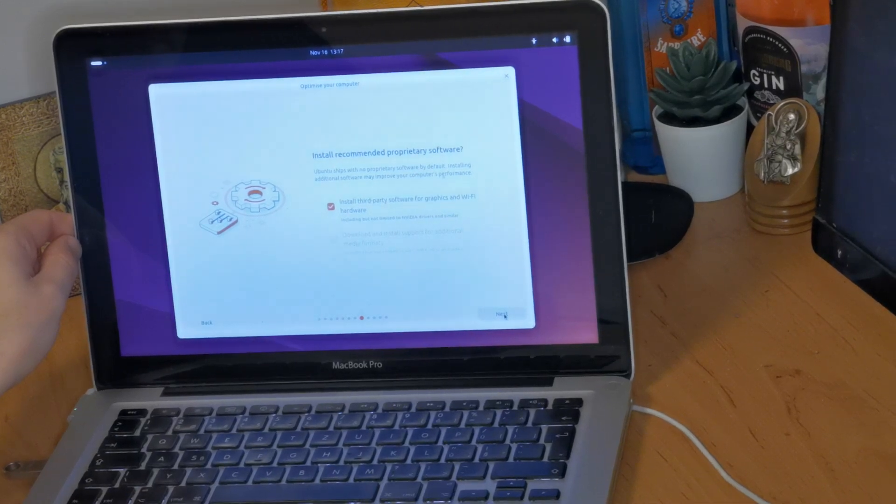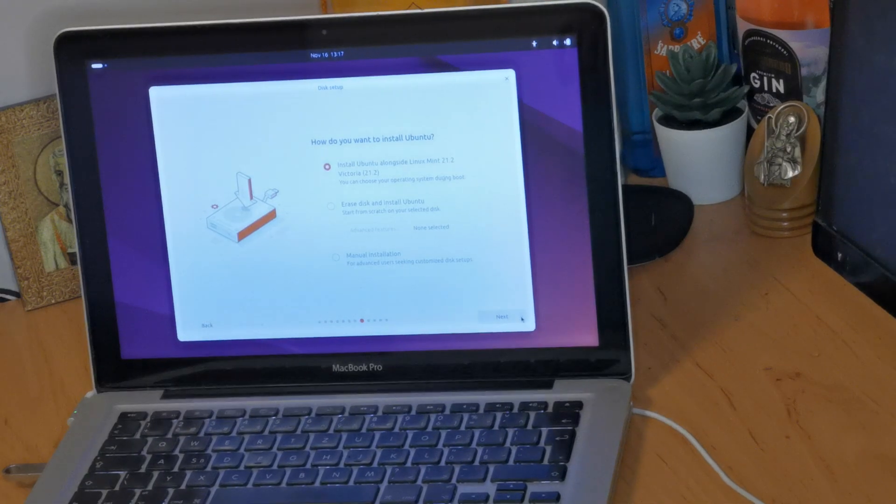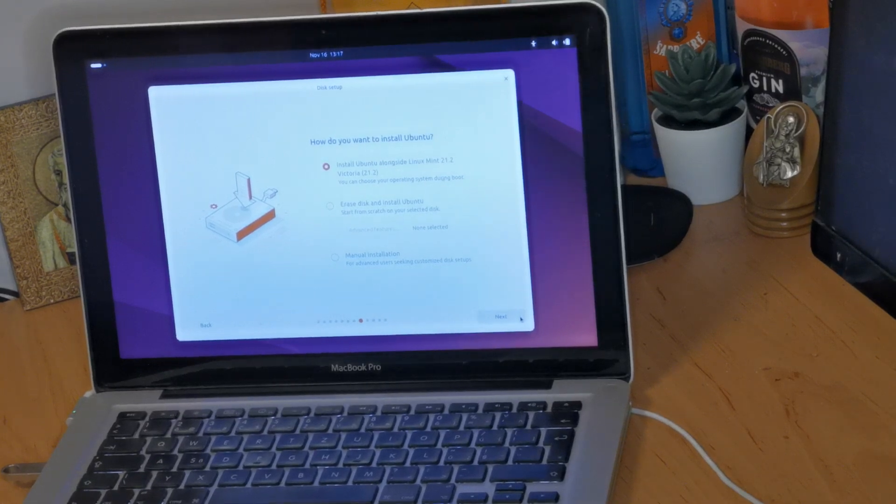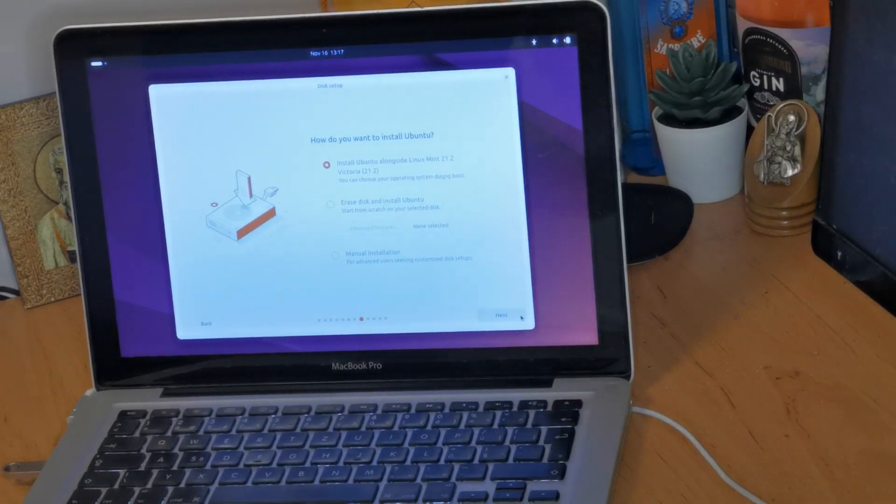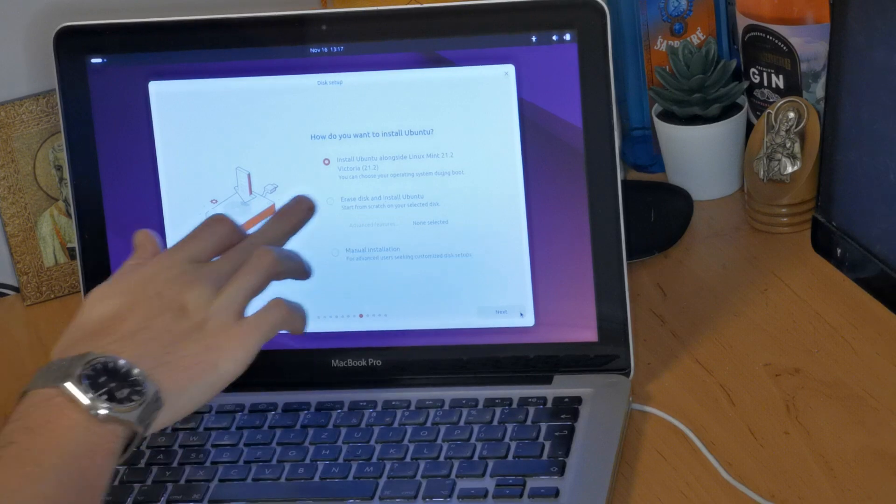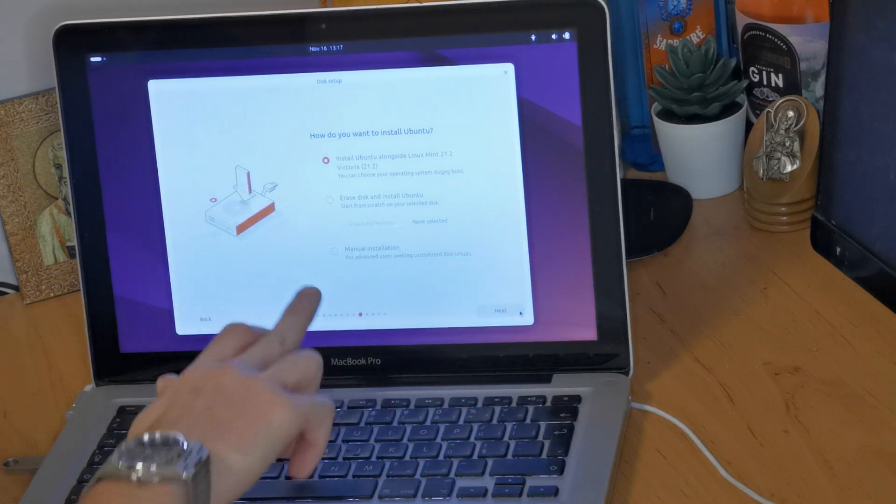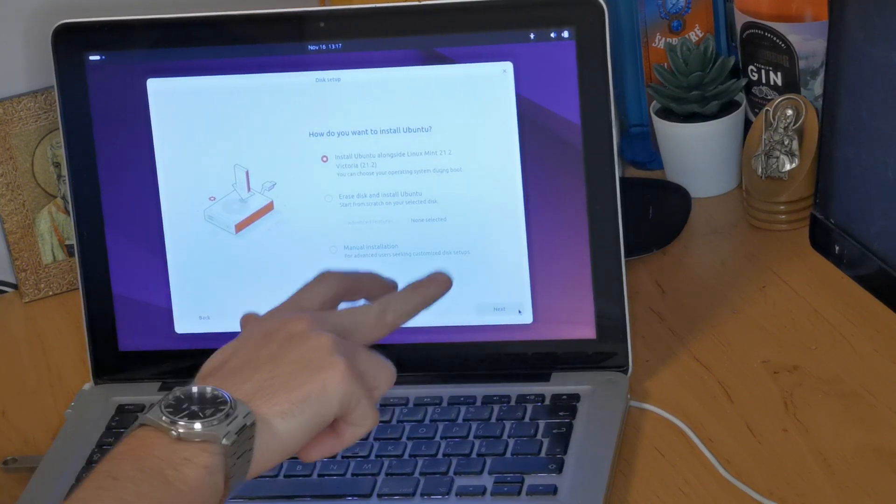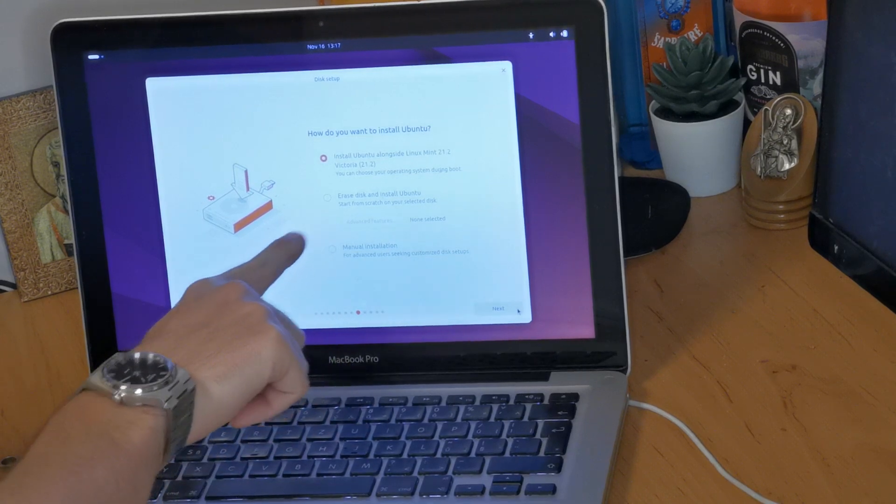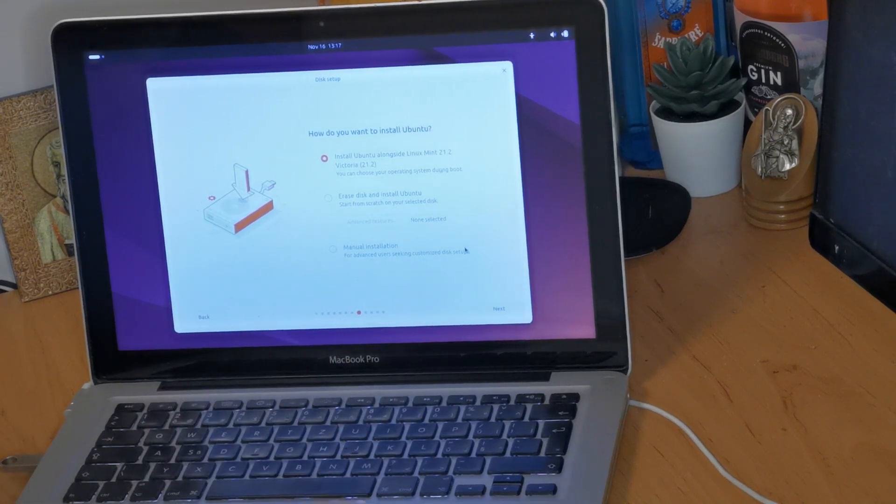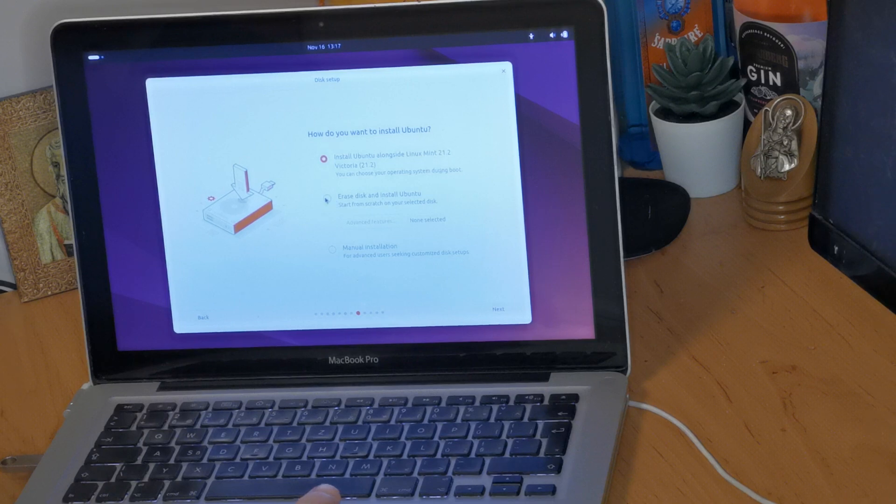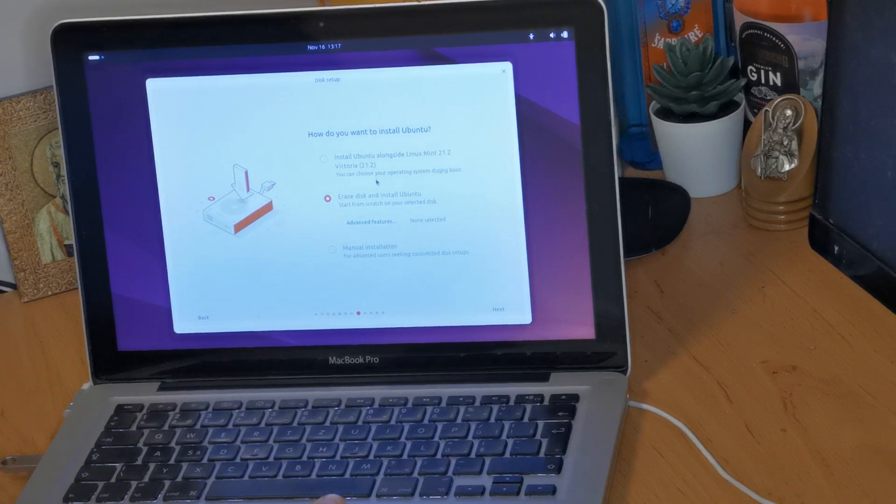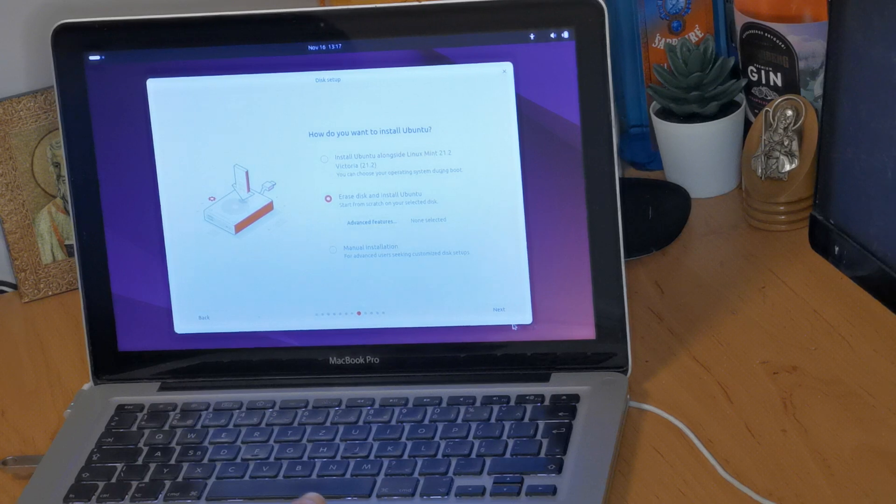The next step is we're going to choose how we want to install Ubuntu. Now you can either install it alongside your current operating system, you can erase the disk and then completely reinstall a clean version of Ubuntu, or you can do some more unusual stuff. We're going to choose a completely clean installation on this one. The old OS is from a different computer that I pulled the SSD out of, so we want nothing to do with it anymore. We can completely wipe it.